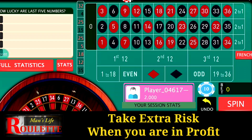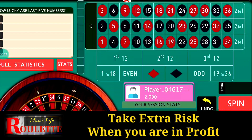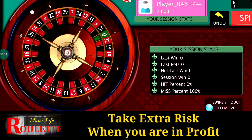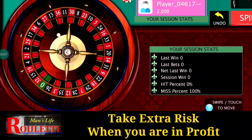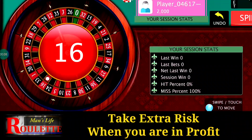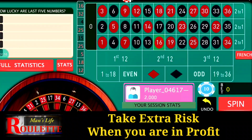Hello everyone and welcome to Man's Life Project. Today we are going to discuss some aggressive betting strategy. In most of my videos I show strategies about covering losses or minimizing losses, but the major disadvantage is that profitability is also limited, and sometimes if you face a major loss it needs lots of time to recover.